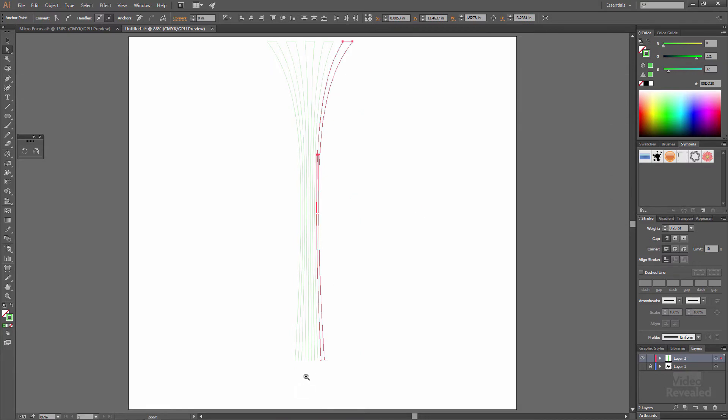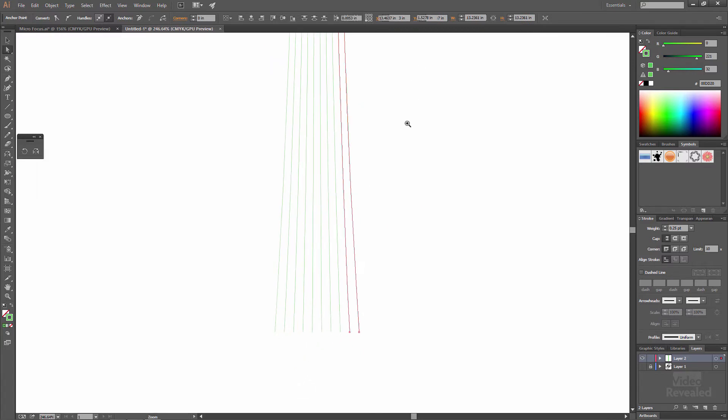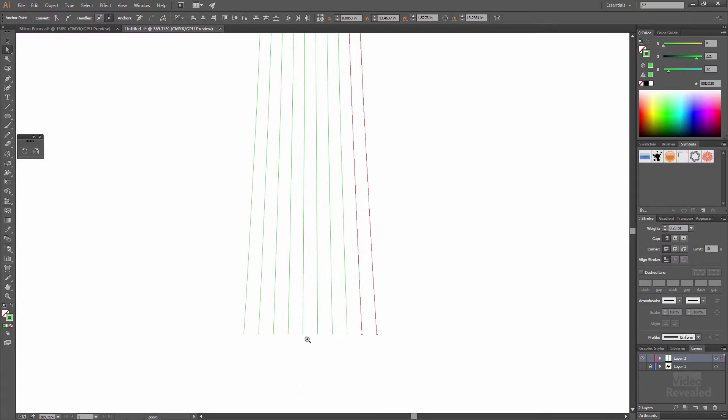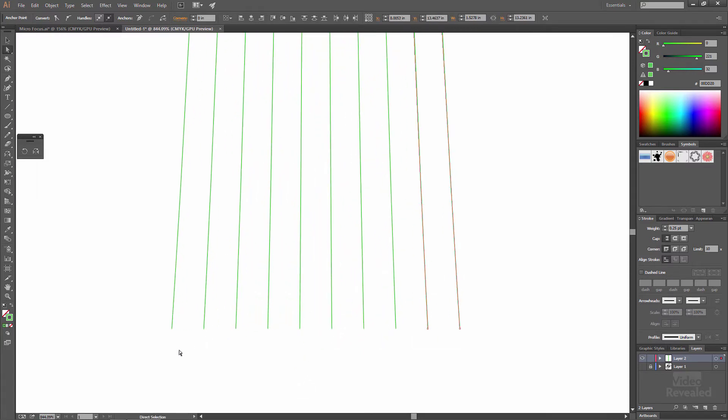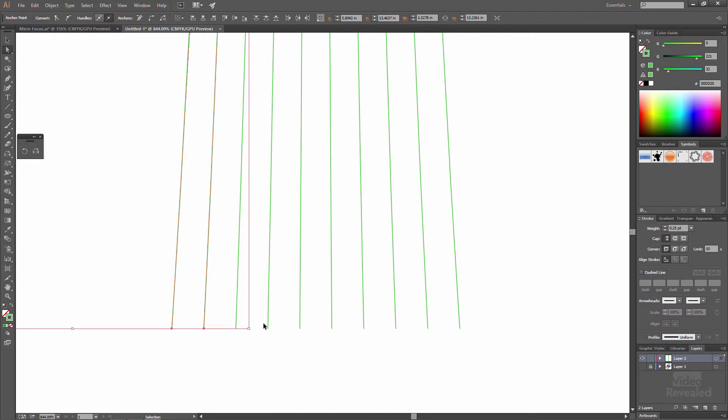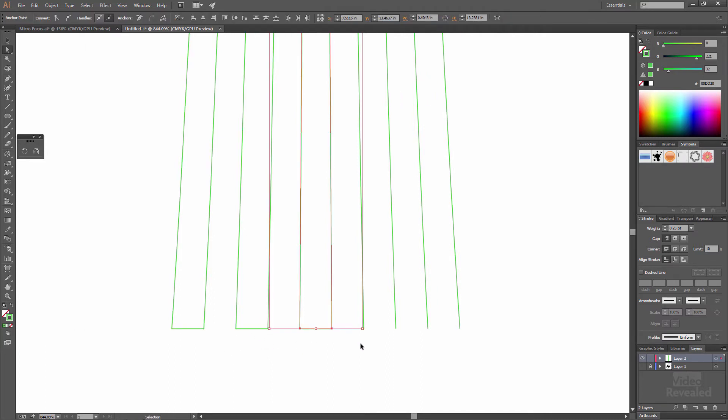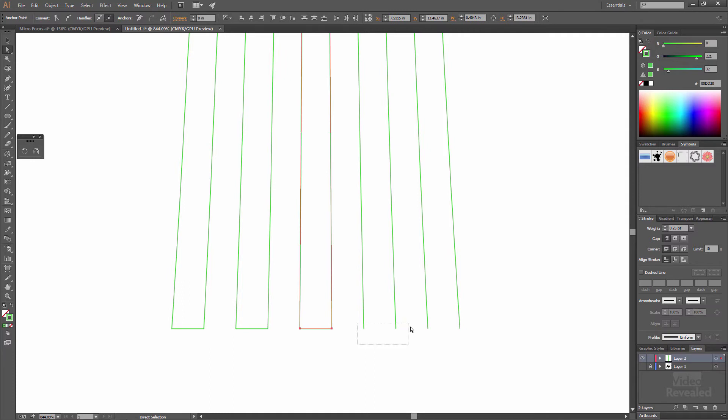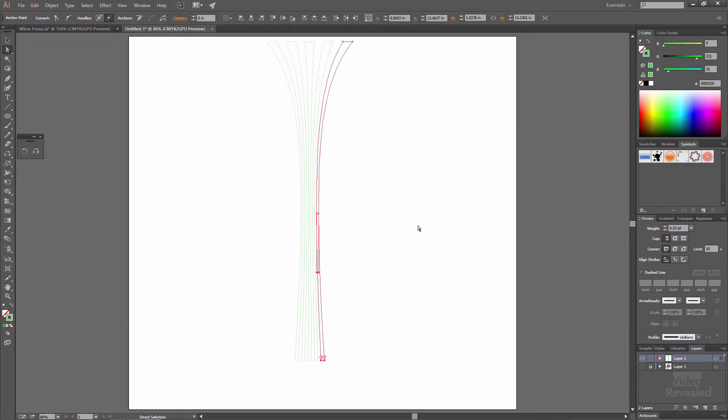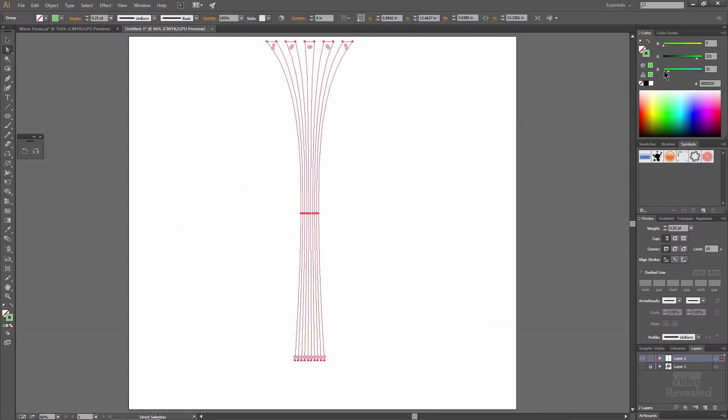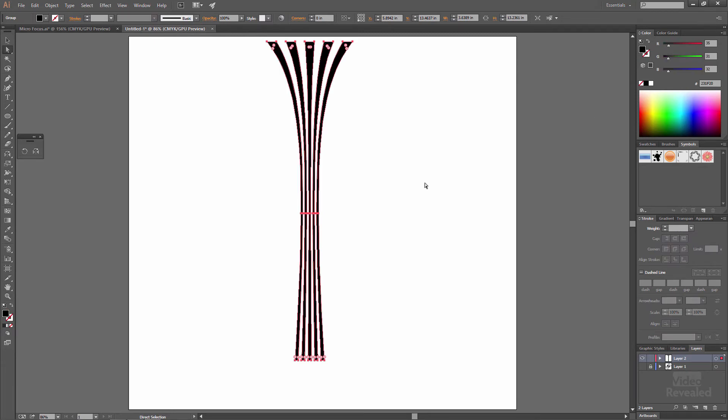Let's go down to the bottom, do the exact same thing. Join, join, make sure you've got the right ones. Join, join. Select them, change them from a green stroke to a black fill. We've made our trumpets. Is it that hard? No, not at all.